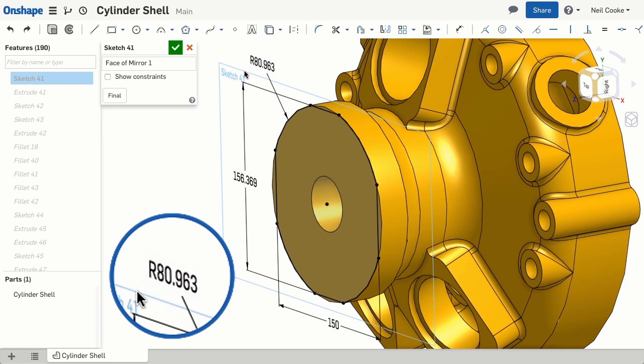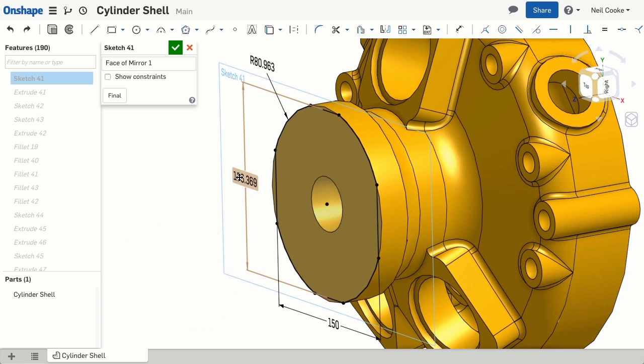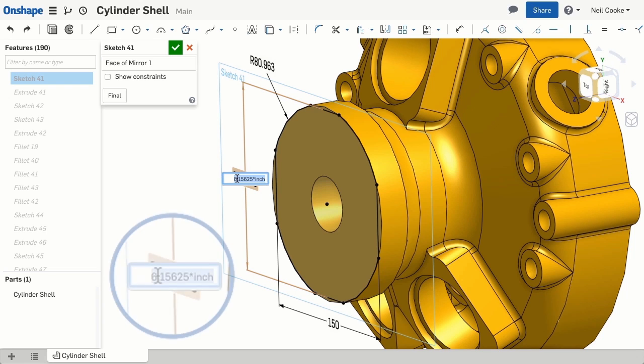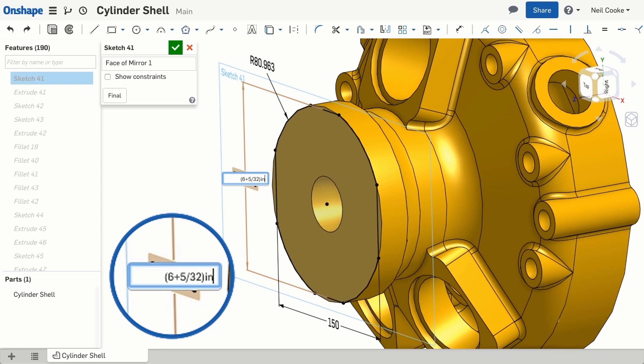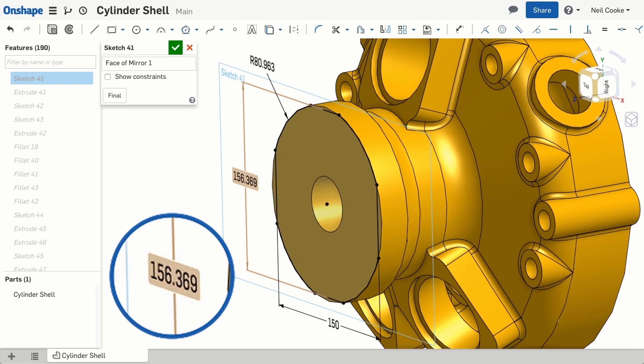Now let's take this one step further. If you design in inches, you may want to enter fractions instead of working out their decimal equivalents. I for one don't know what this fraction is, but if it was entered as 6 plus 5 32nds of an inch, it becomes much clearer and much easier to measure.